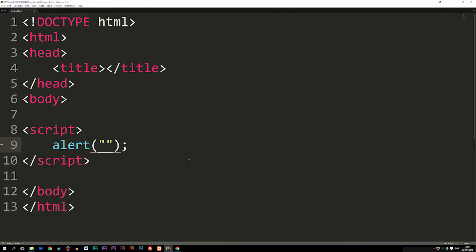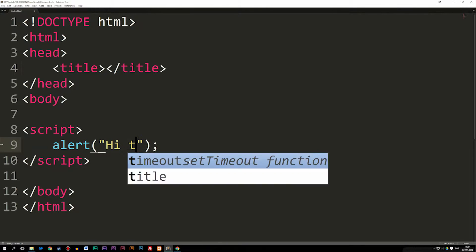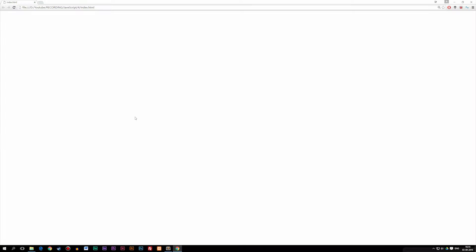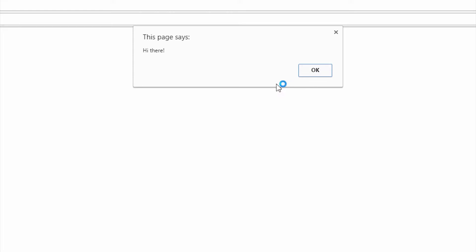Inside the parentheses, we're going to write a string — when you put quotation marks and write some text inside. Quotation marks mean a string, which is text. We'll talk about different data types in a few episodes from now. So I'm going to write 'Hi there!' — and if I go back into the browser and refresh it, it's going to run the alert code. As you can see, I get a small message that says 'Hi there' and I can click OK.